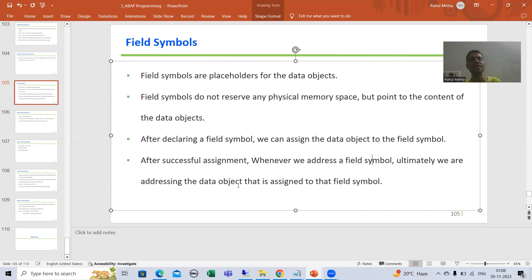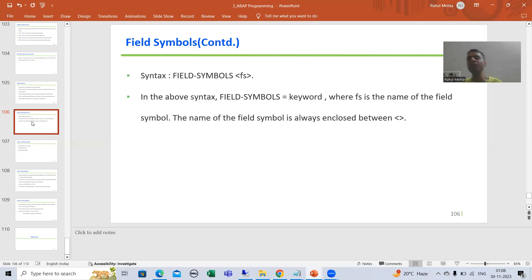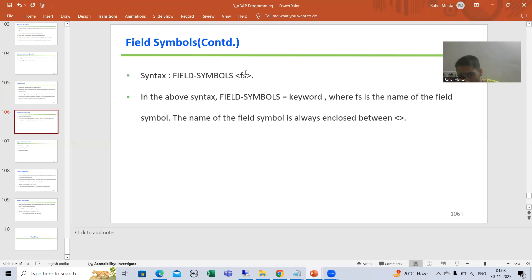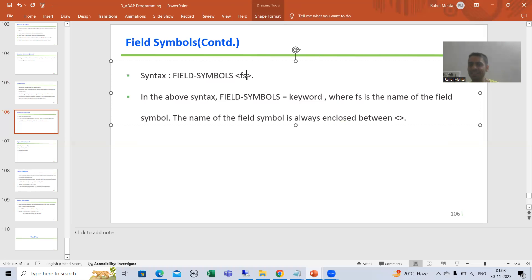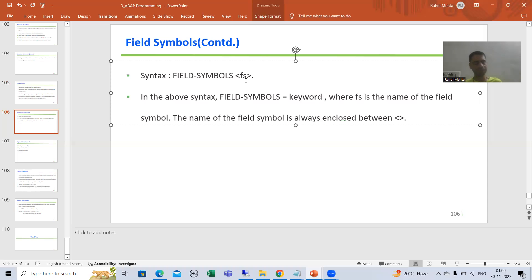Now, what is the syntax for declaring a field symbol? The keyword is FIELD-SYMBOLS, then we give the name of the field symbol enclosed between less-than and greater-than signs. So in the syntax, FIELD-SYMBOLS is the keyword, FS is the name of the field symbol, and it must be enclosed within the angle brackets.